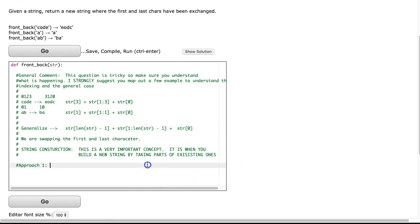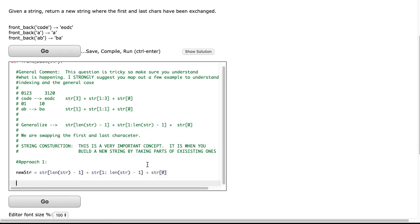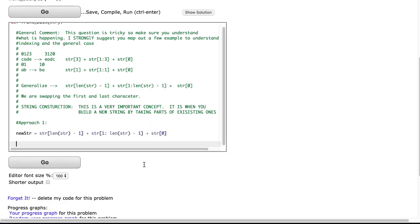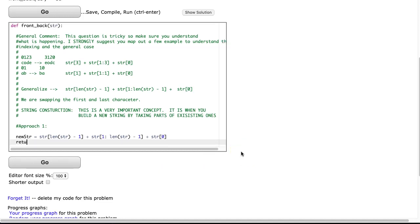So like I said in my last video, string construction is a really useful technique, and that's what we're going to do. So we're going to say newstr equals str[len(str) - 1] plus str[1:len(str) - 1], that's the middle part, plus str[0].